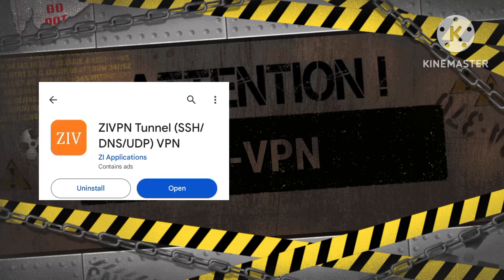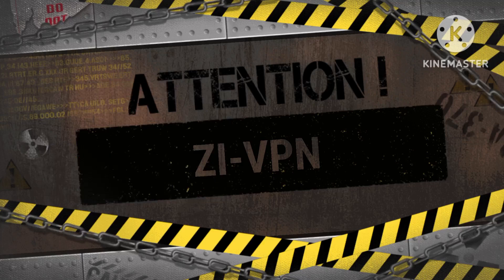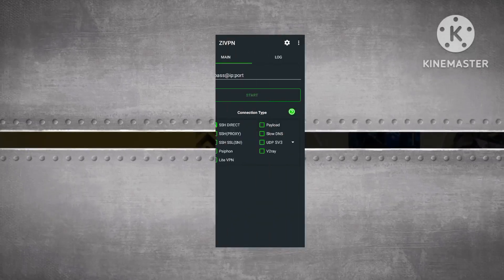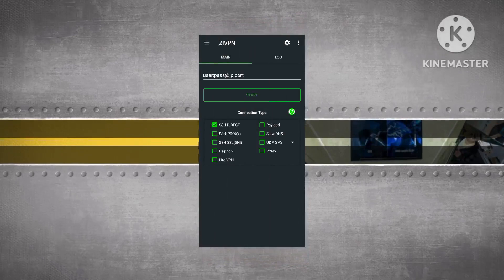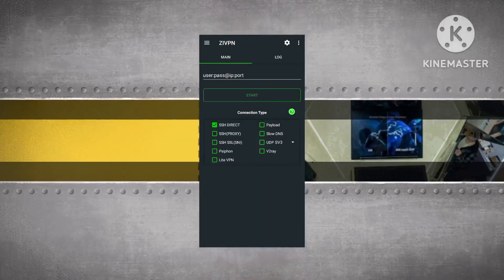Step 2: Launching the ZI-VPN app. Once the installation is complete, open the ZI-VPN app on your device.